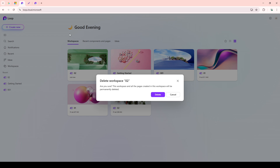After you've clicked Delete, a confirmation dialog box will pop up. The purpose of this dialog is to ensure that you're certain about the deletion. This is standard practice to prevent accidental deletions, which can be incredibly frustrating. Read through the confirmation message carefully, just to be absolutely sure. If everything looks good and you're ready to proceed, select Delete once more in this dialog box.